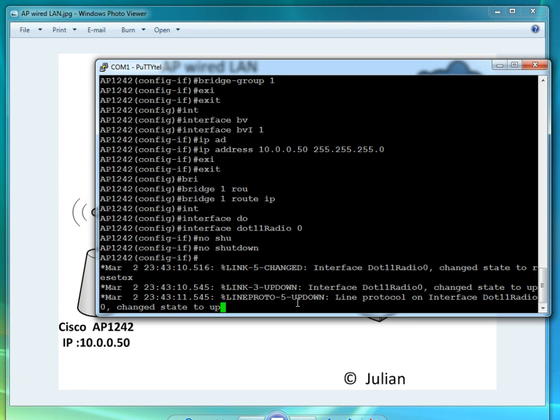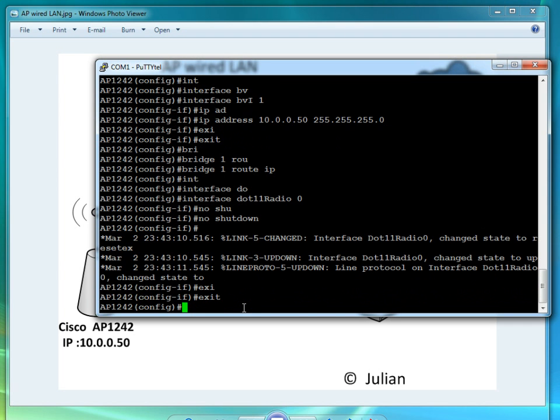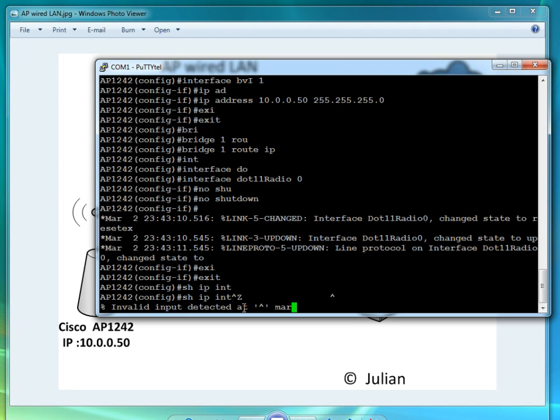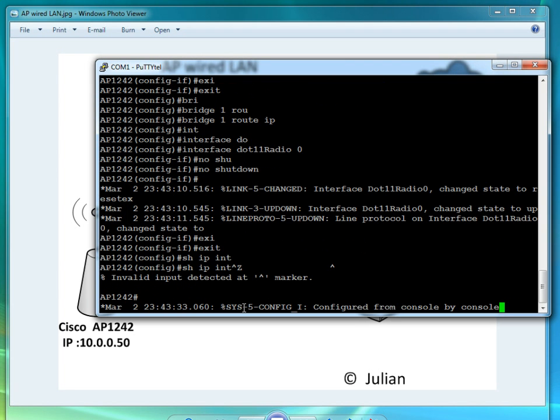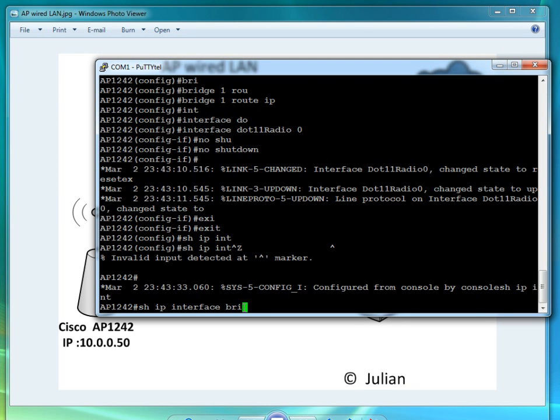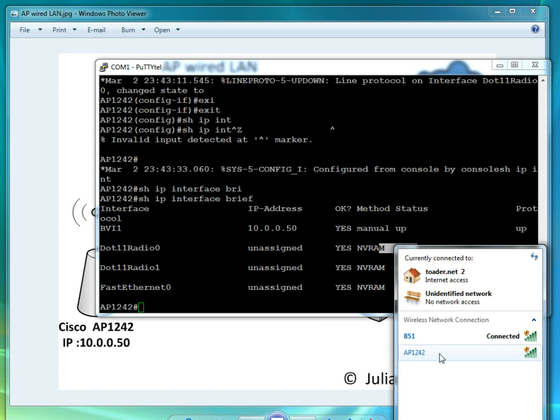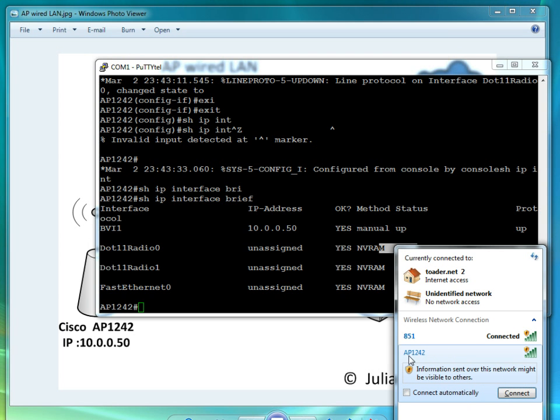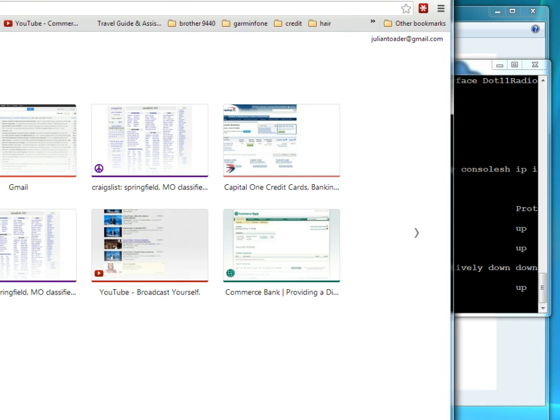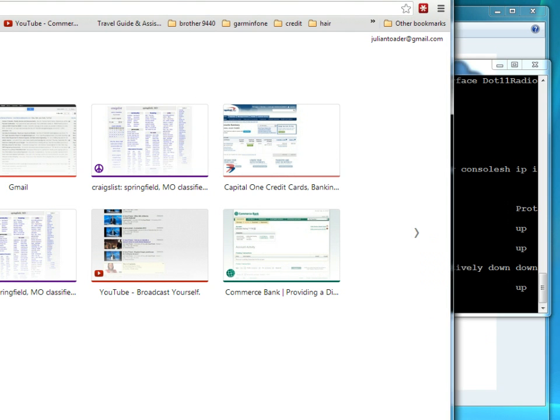Show IP interface brief. Our BVI is up, dot 11 radio zero is up, dot 11 radio one is down because we didn't touch it. My AP 1242 is up and running. I'm going to open up a browser right now as I'm connected to the 851. Let's go to Google. Yeah, we're connected.